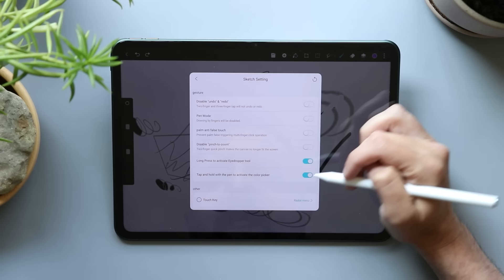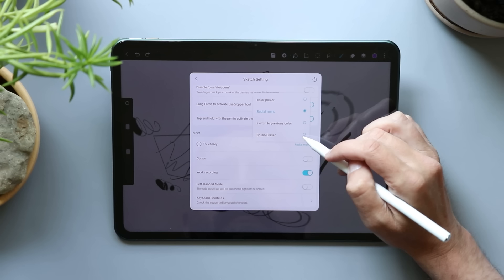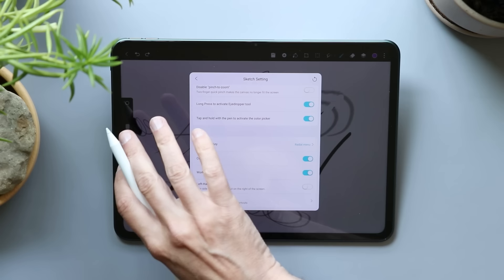Touch key, the radio menu. That's what that touch key's doing. But you can switch between brush and eraser. Switch to previous color, color picker. Cursor, you can turn the cursor on. Left-handed mode switches to the other side. Keyboard shortcuts, I'm not going to use those.